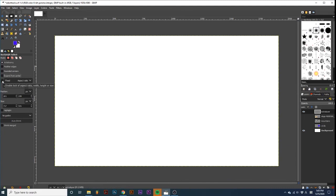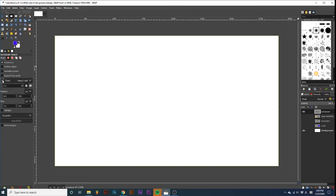You can set rules for the behavior of selections by ticking the box next to Fixed. If we click this dropdown, there are four options: Aspect Ratio, width, height, and size.